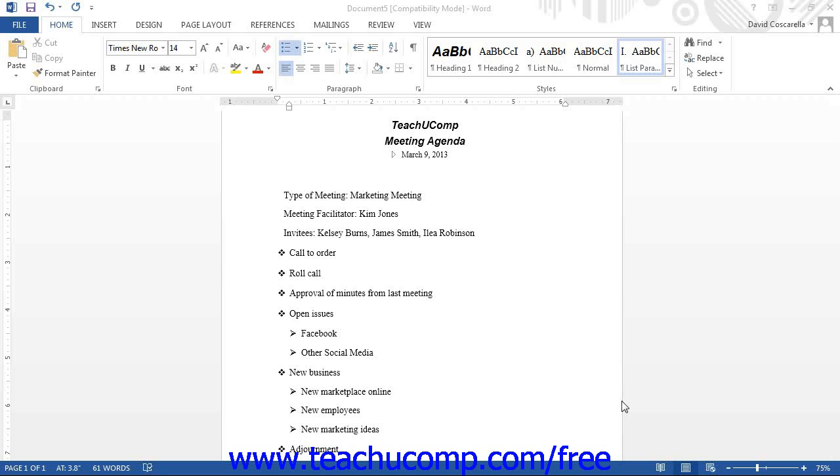Word contains many standard multi-level list formats for creating commonly used outlines and agendas. However, you can also modify multi-level list styles within Word to create custom styles for your documents. To modify a multi-level list style,